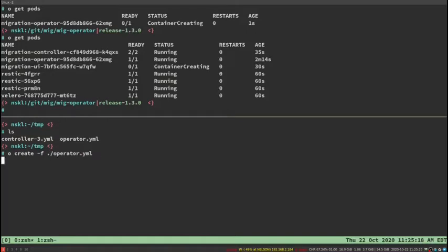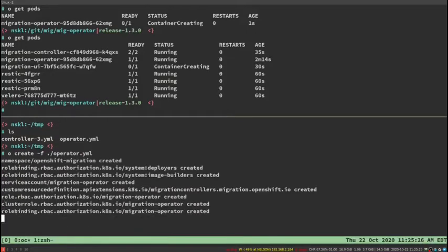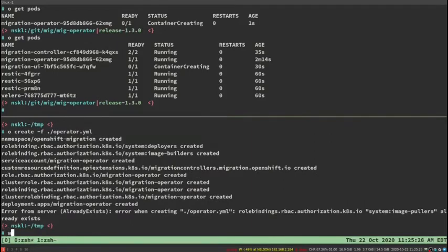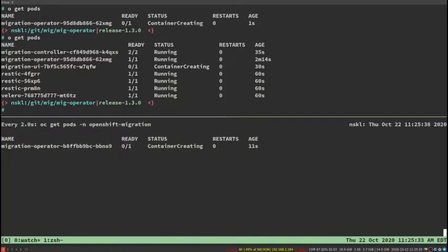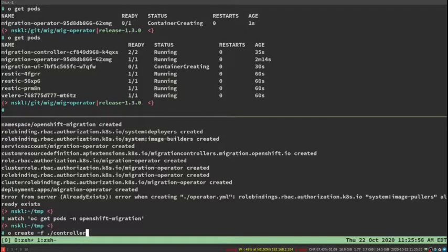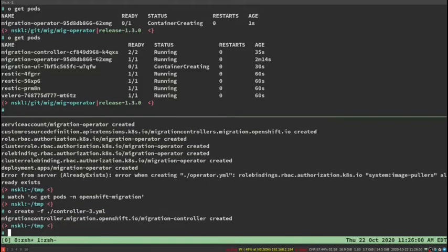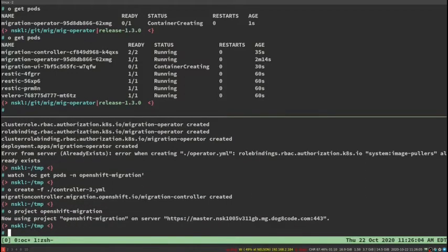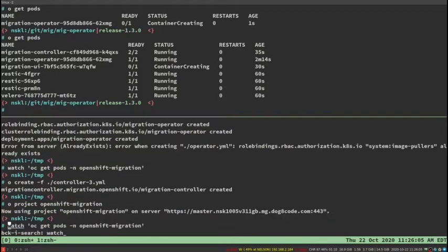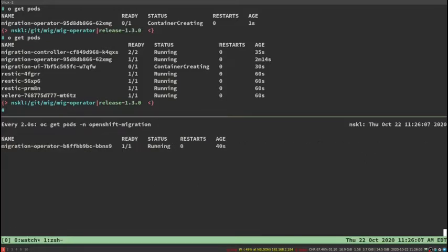On the OpenShift 3 side, in order to install, you can simply create the operator file, and that creates all of the relevant objects. If I run a watch command here, we can see the pod launching. Next, you want to create the controller 3 file, which creates the migration controller CR. I'll watch the pods again, and you'll see that all of the operand pods will launch.